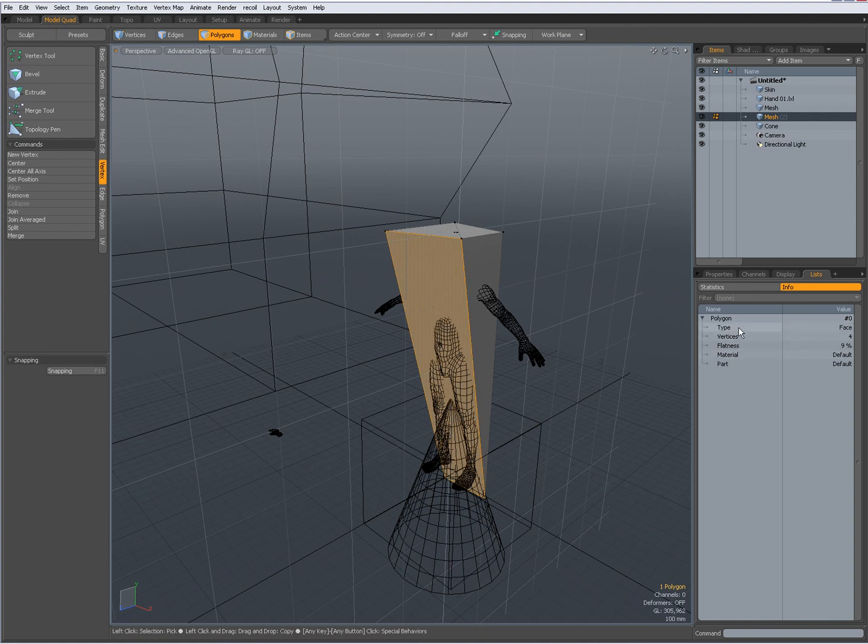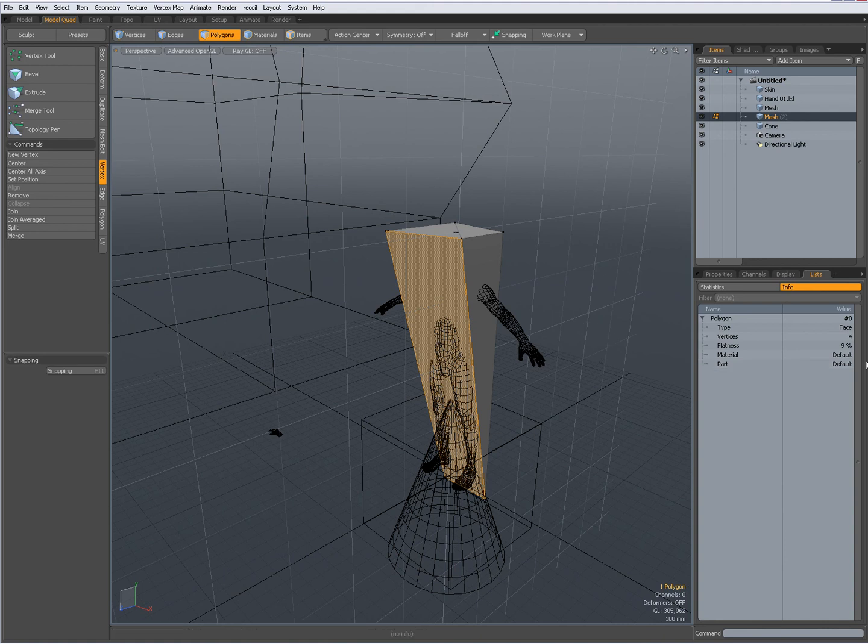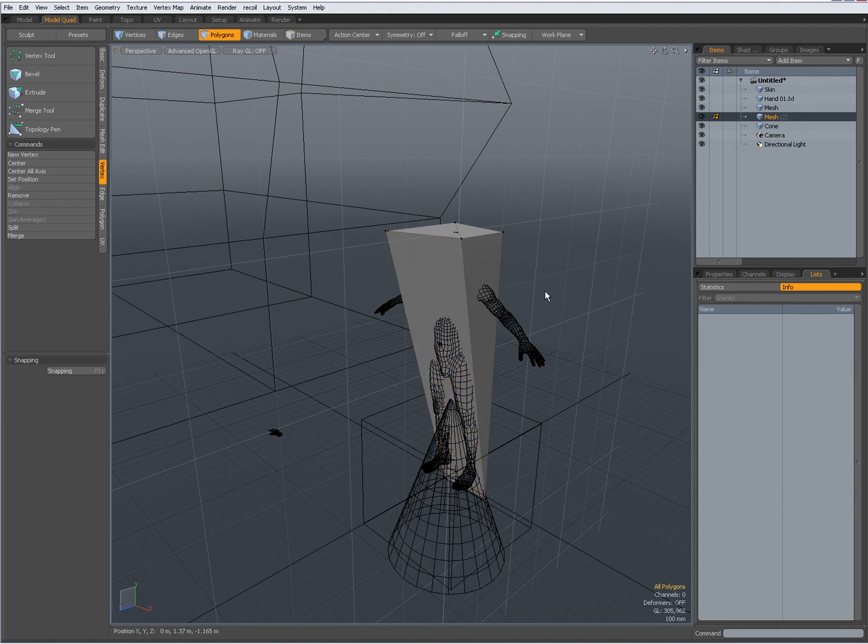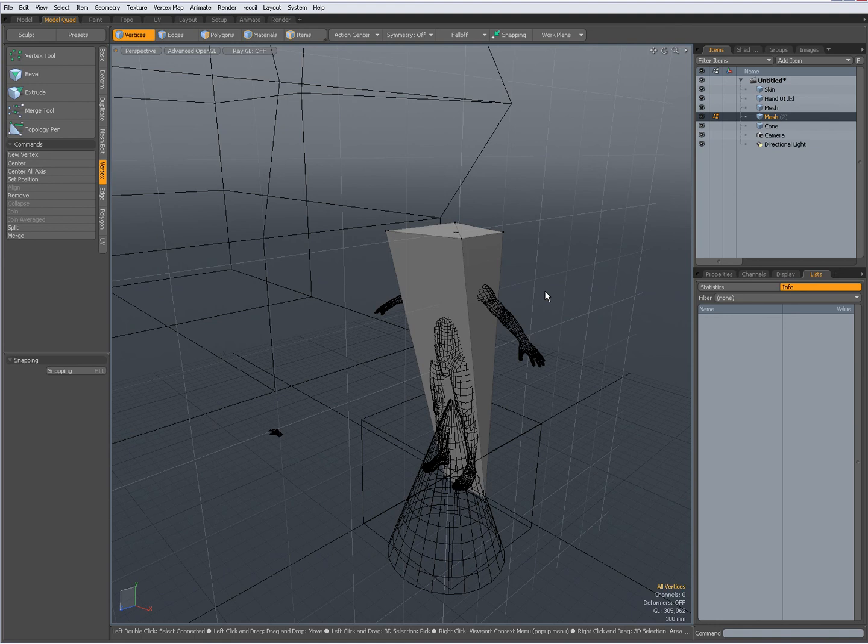Now when I select this polygon, you see type 4 vertices, the flatness, the material and which part. So I'll be default at this time.